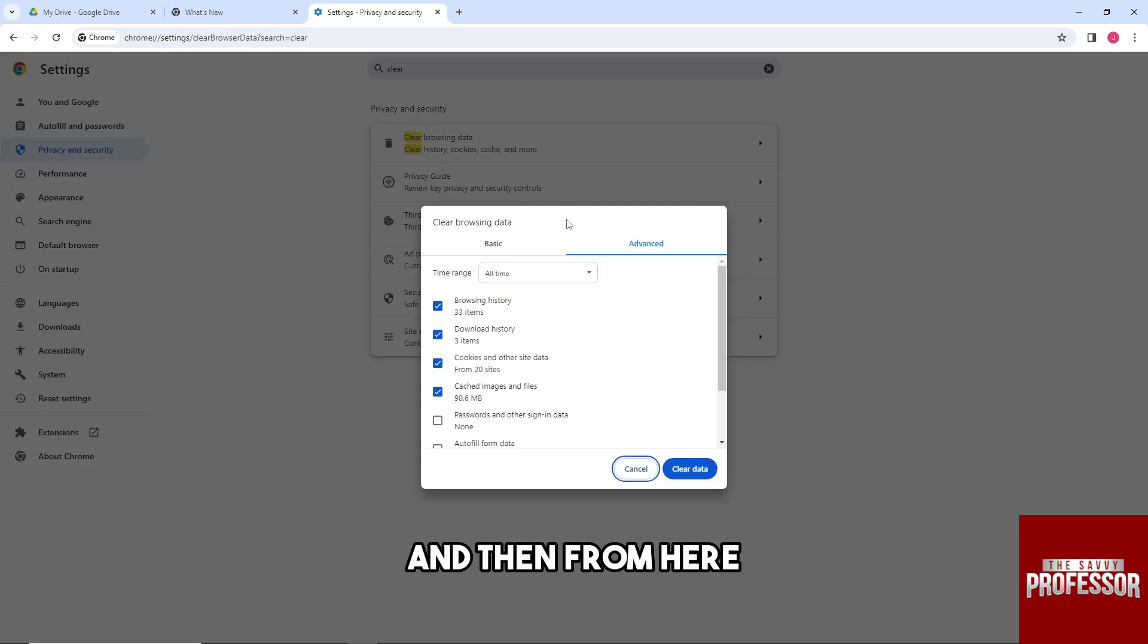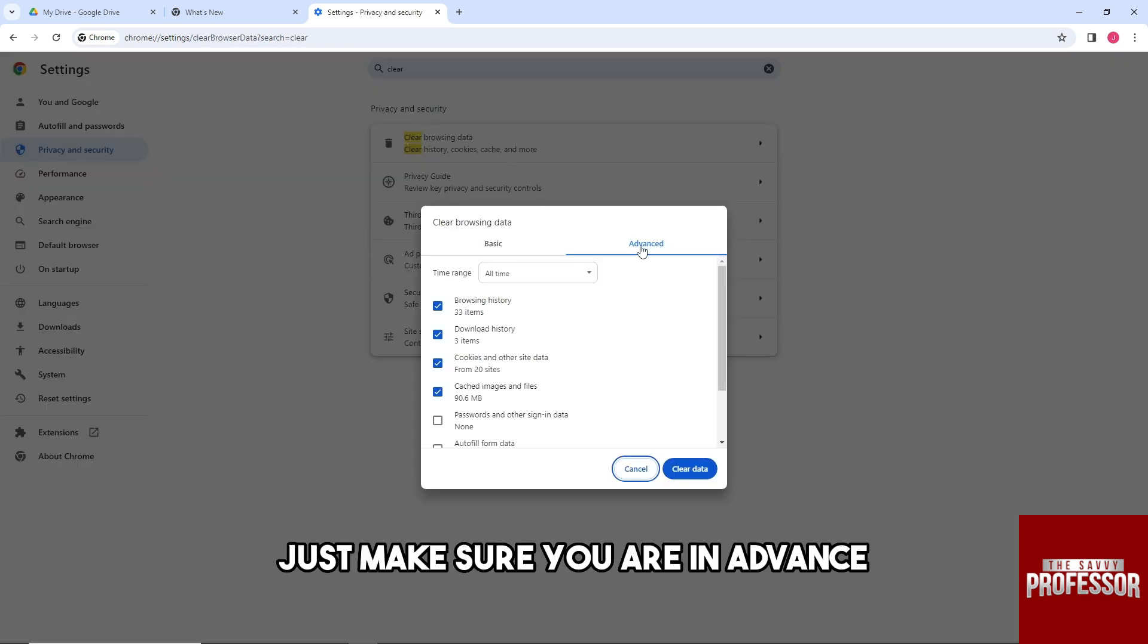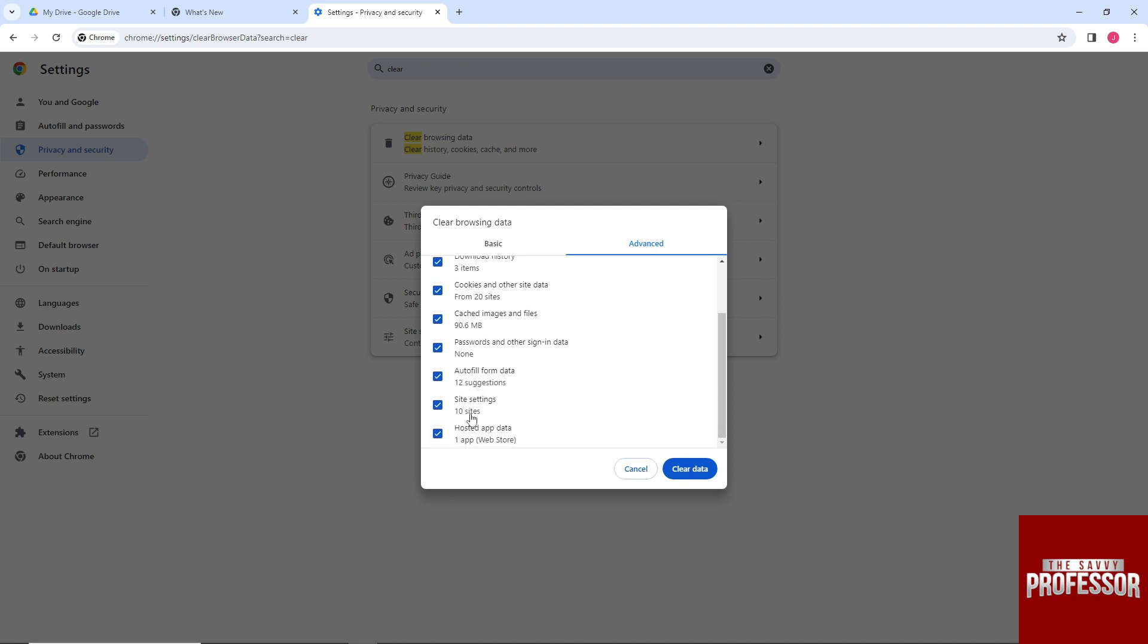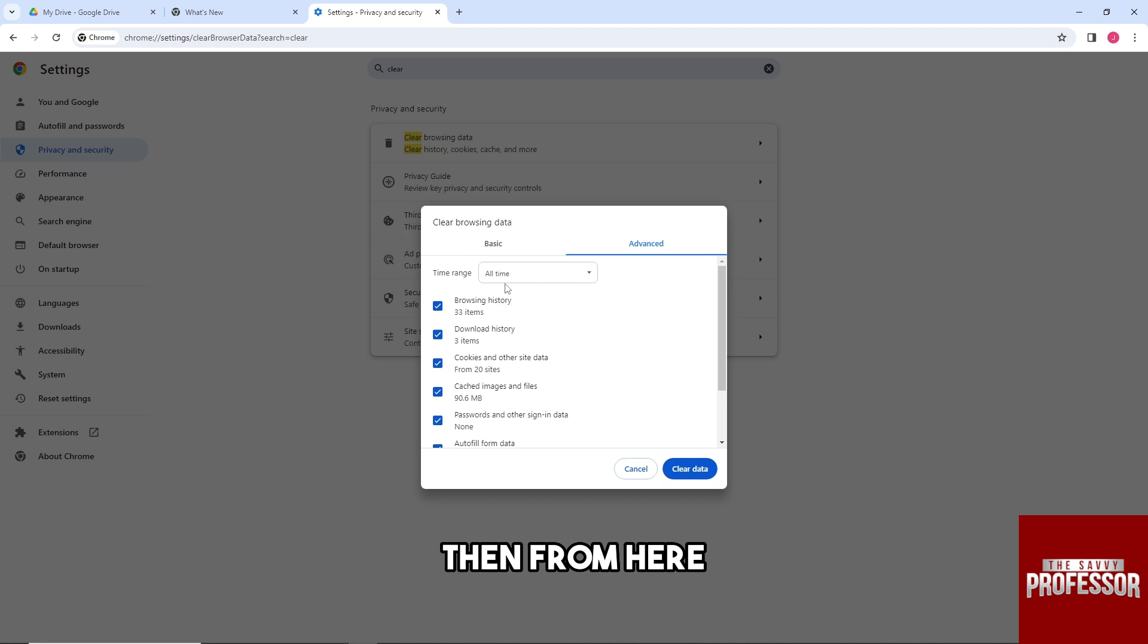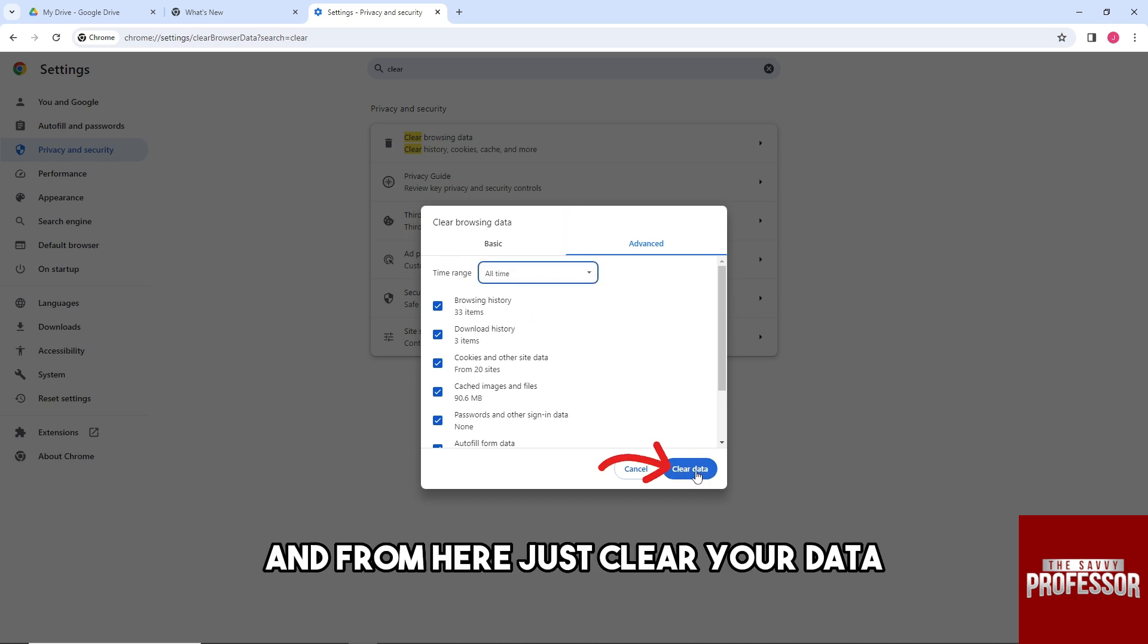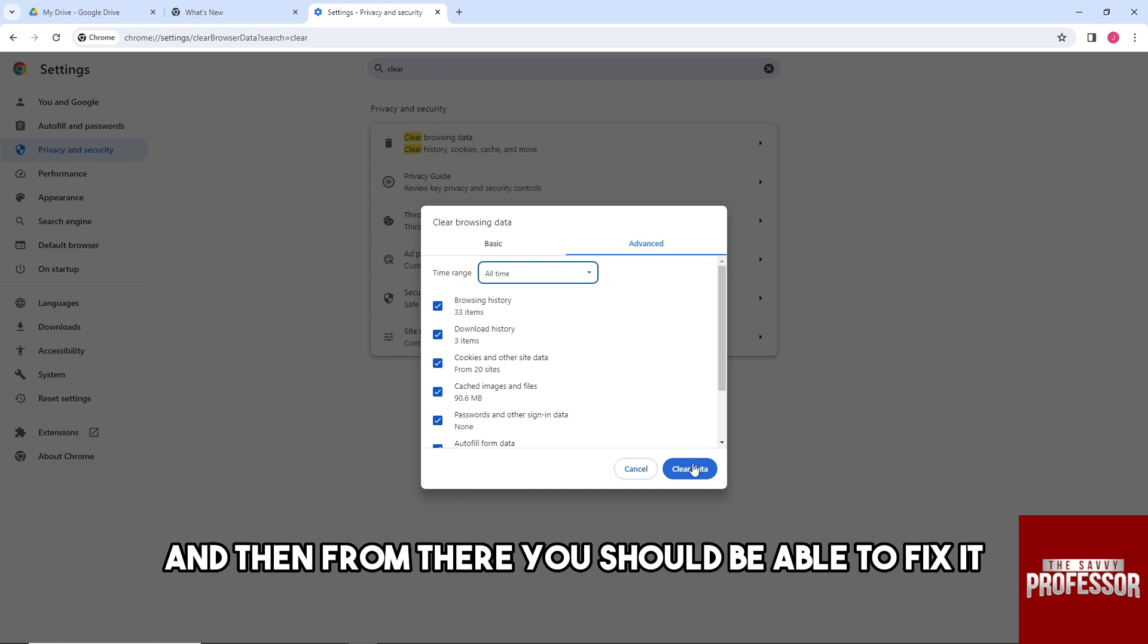From here, just make sure you are in Advanced and also make sure to check all of these boxes. Then make sure the time range is All Time, and from here just clear your data. From there you should be able to fix it.